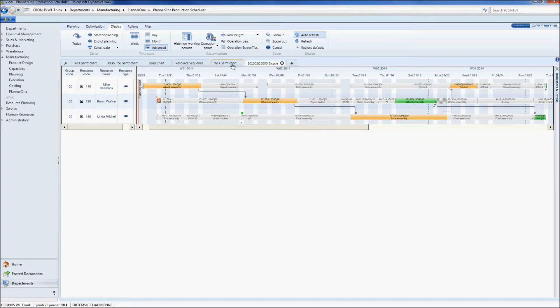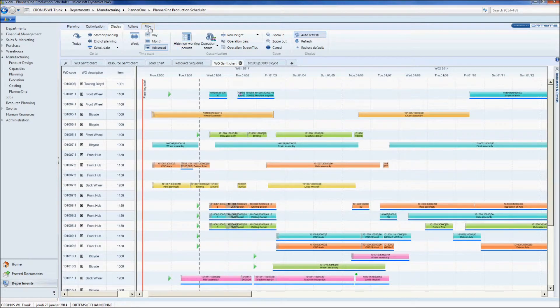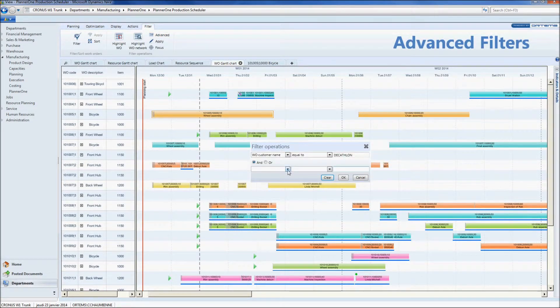Another way would be to open the work order Gantt chart and to apply an advanced filter on your work order. Notice that you can add as many filters as you like.